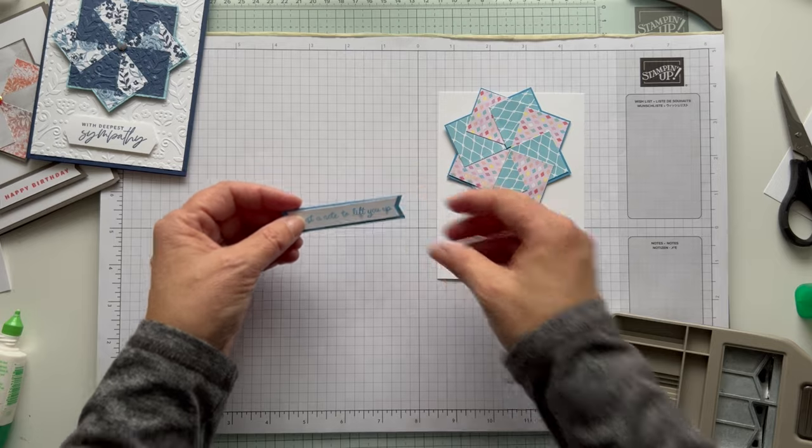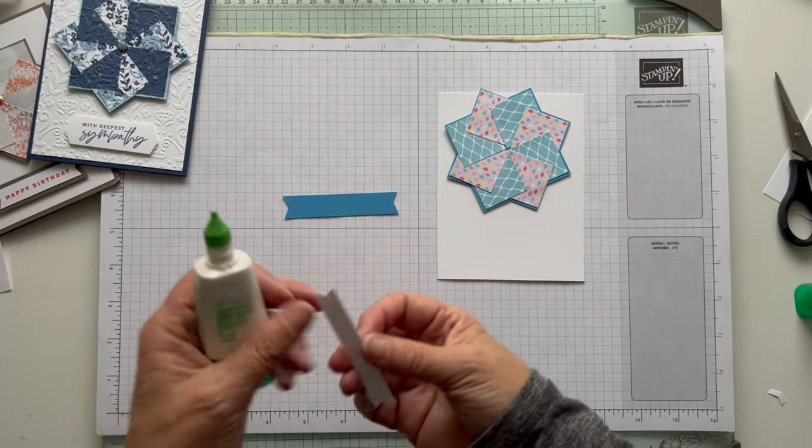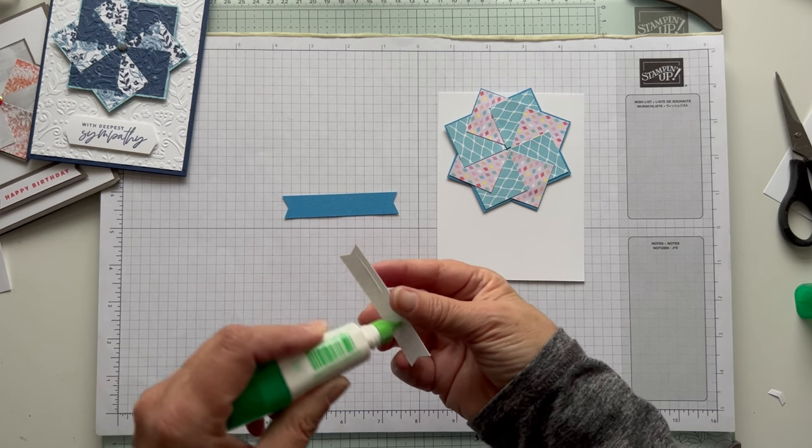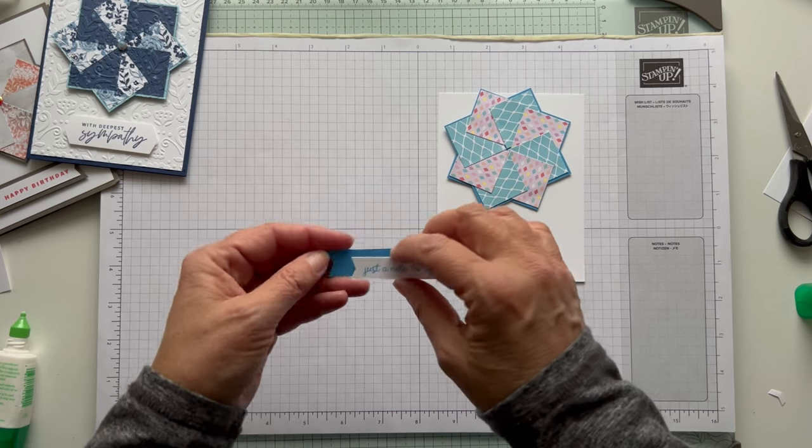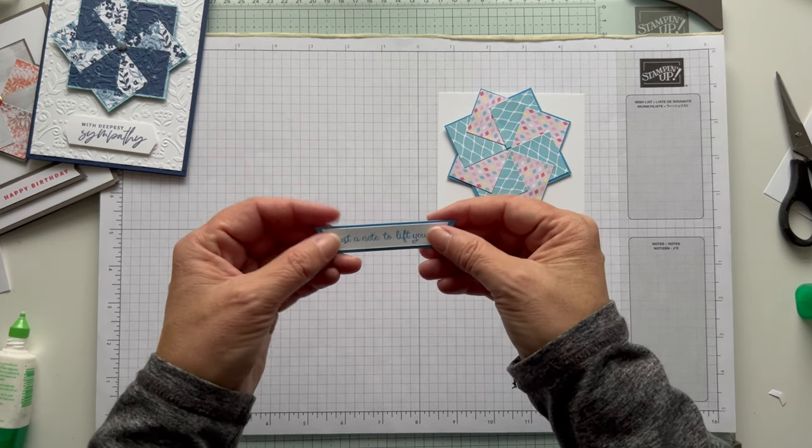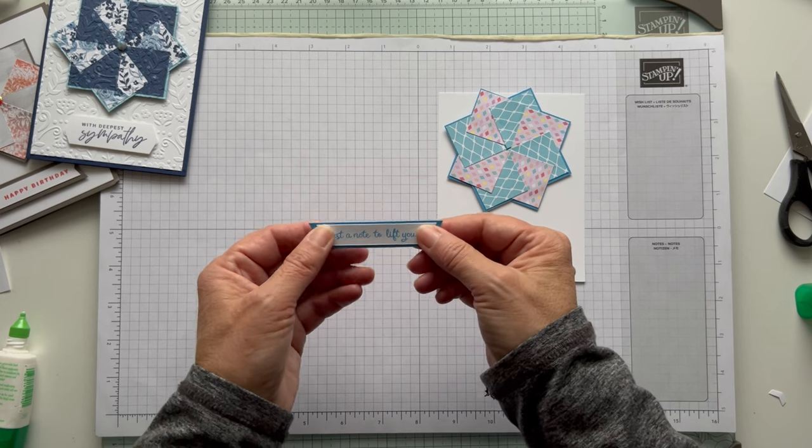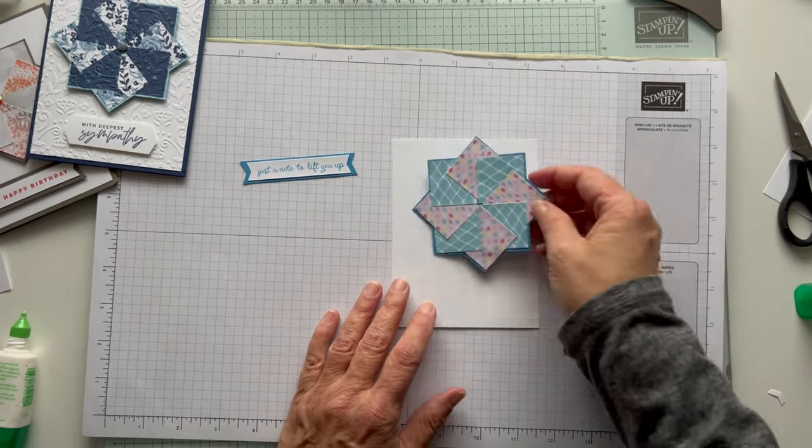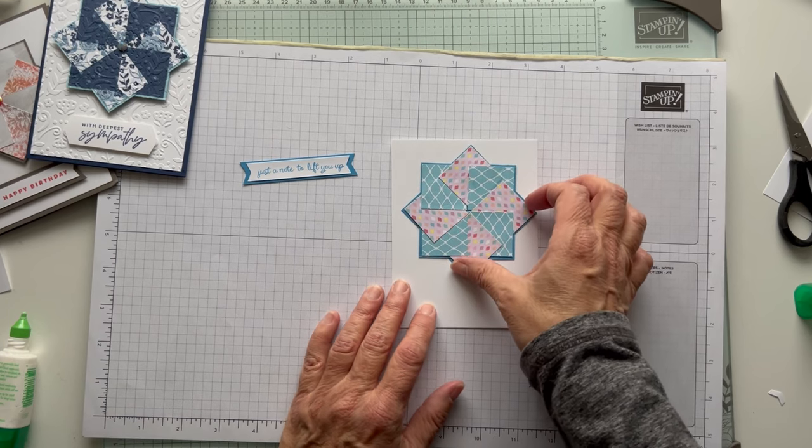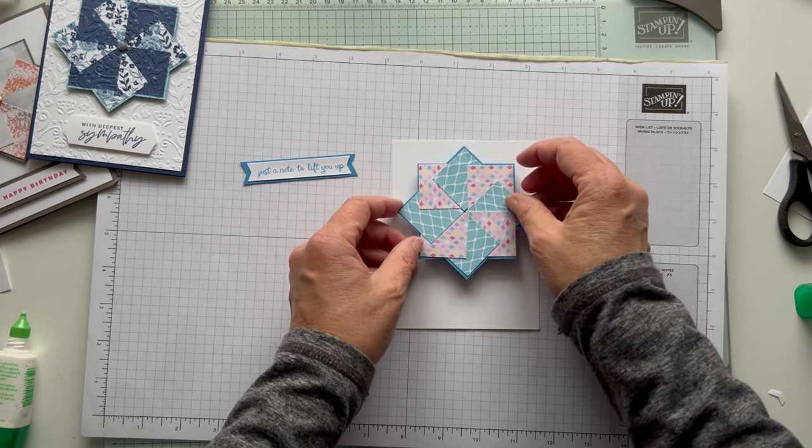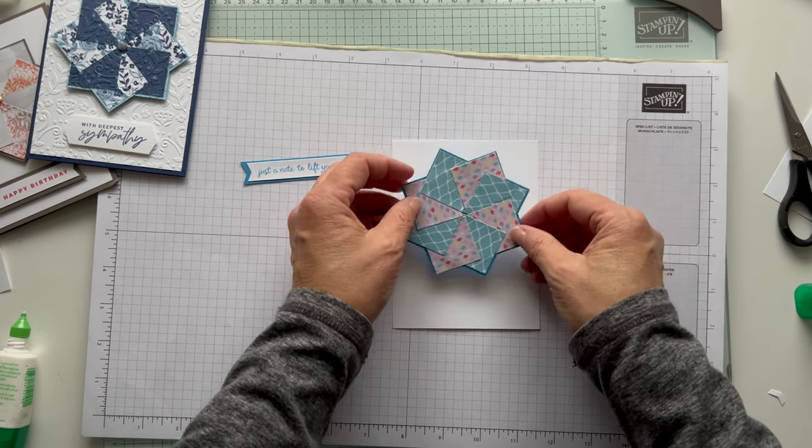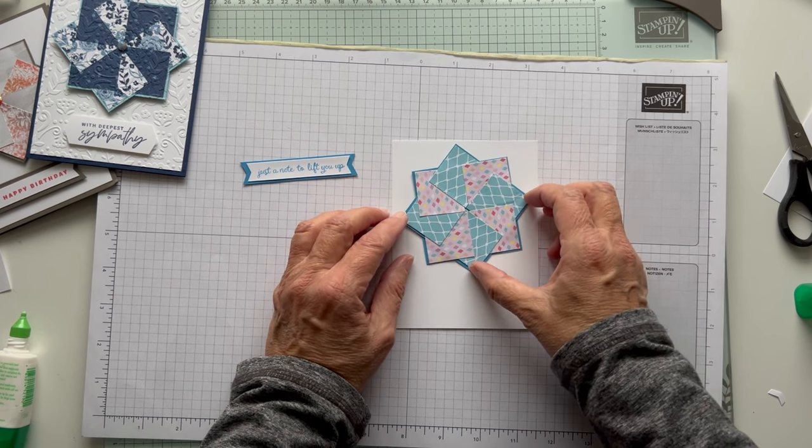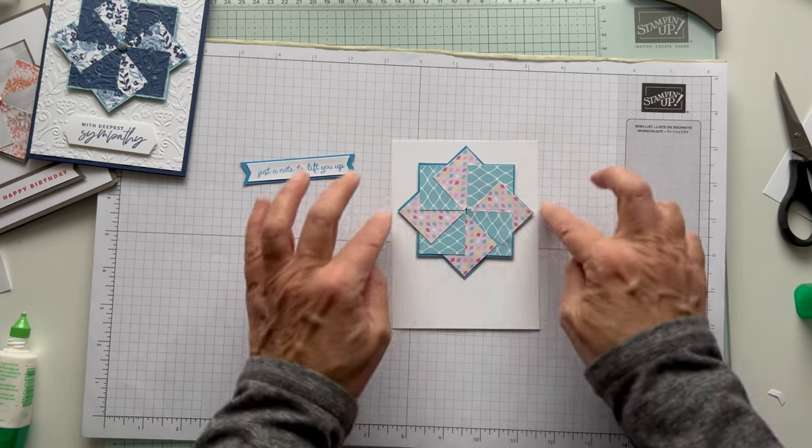Let's put this together. I thought this would be a pretty card for someone. Again, you can emboss this piece, this piece, both pieces, or neither, whatever you like. Then let's put this down. I put this down with dimensionals. You can have it facing this way, or you could have it facing like this way. But I like it upright. I like it to be this way.